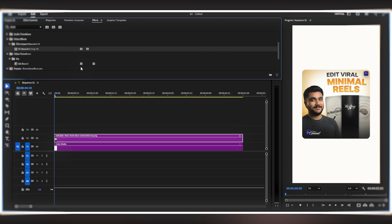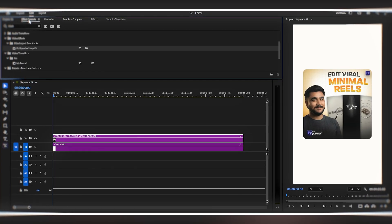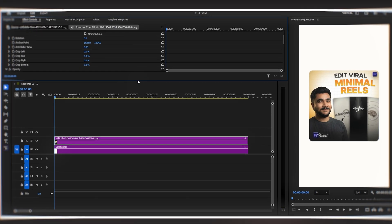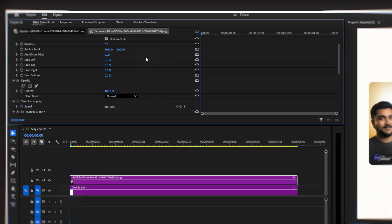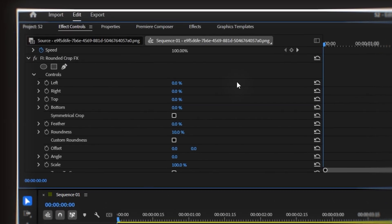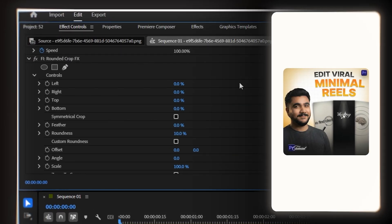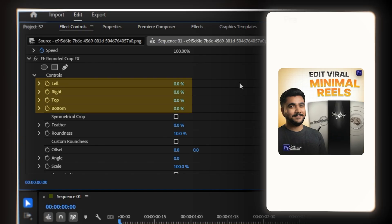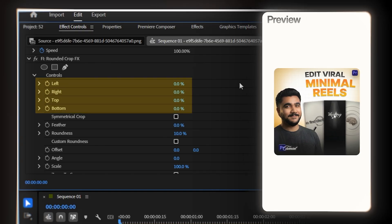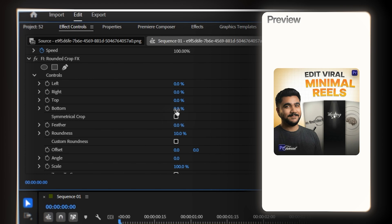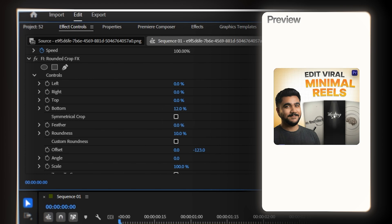Let me show you exactly how you can make adjustments to get it looking perfect. I'm going to the Effect Controls panel and here you can see all the settings. First up, we have the crop options from four corners: left, right, top, and bottom. If you need to crop your video or image, just increase the value here. Watch what happens when I drag this up — see how it's cutting the video while maintaining those beautiful rounded corners.